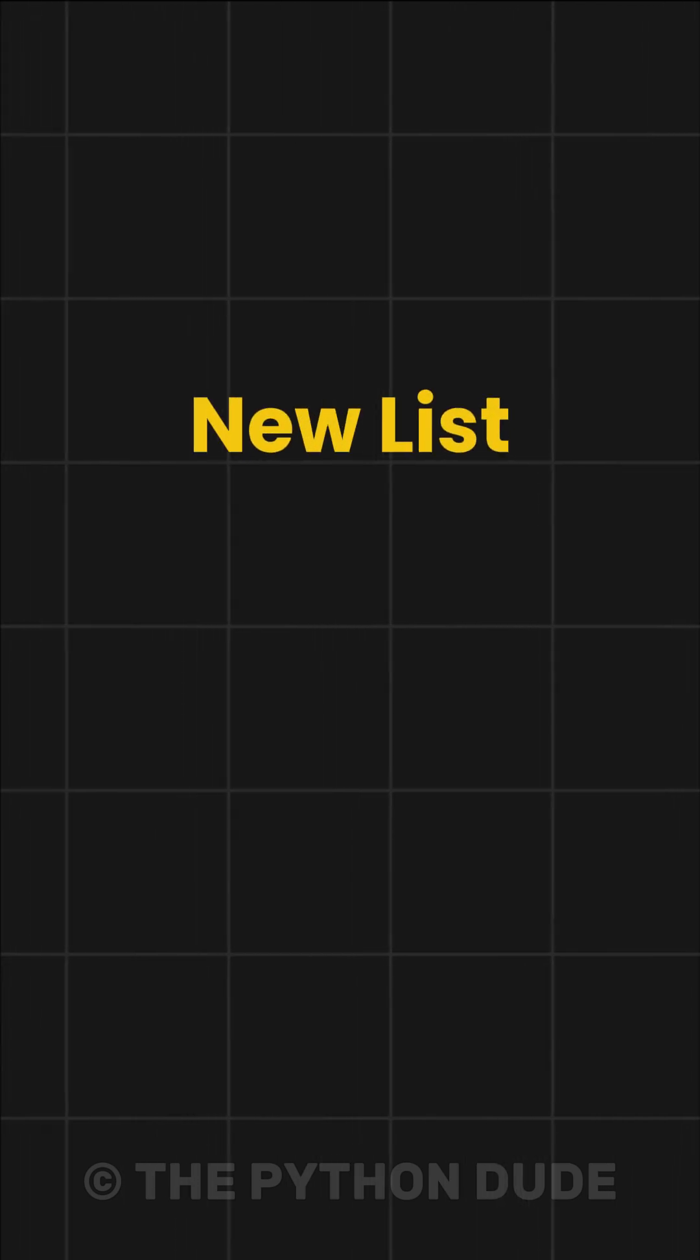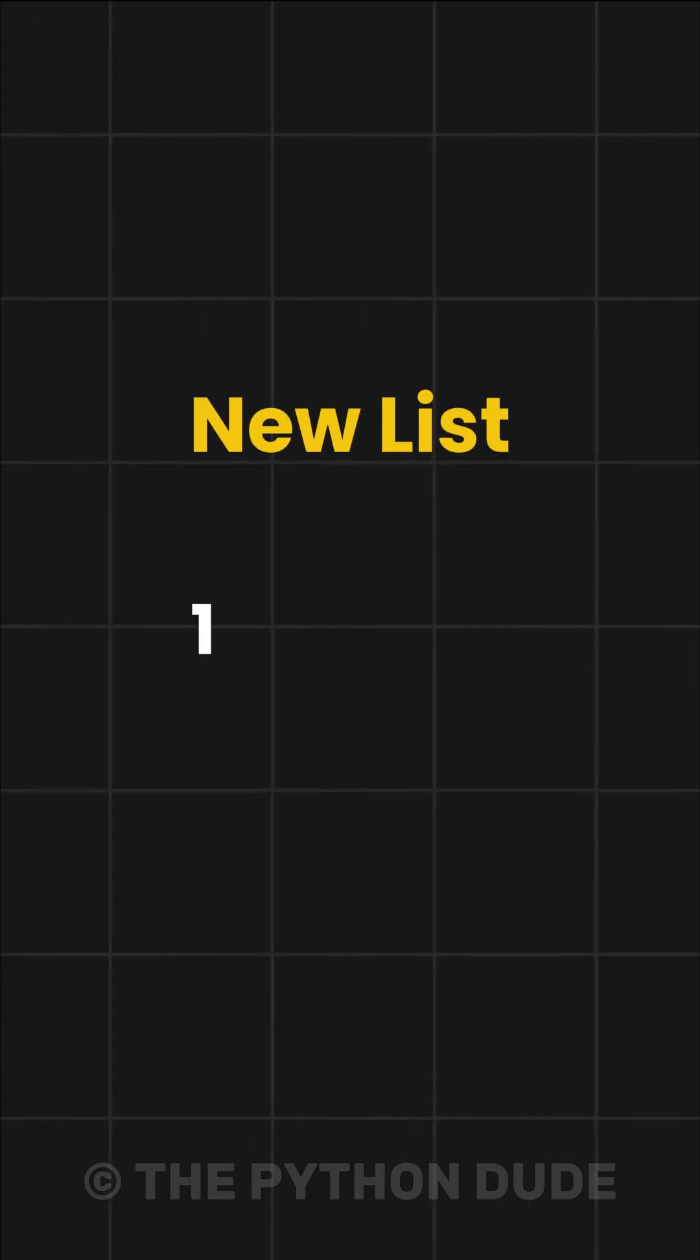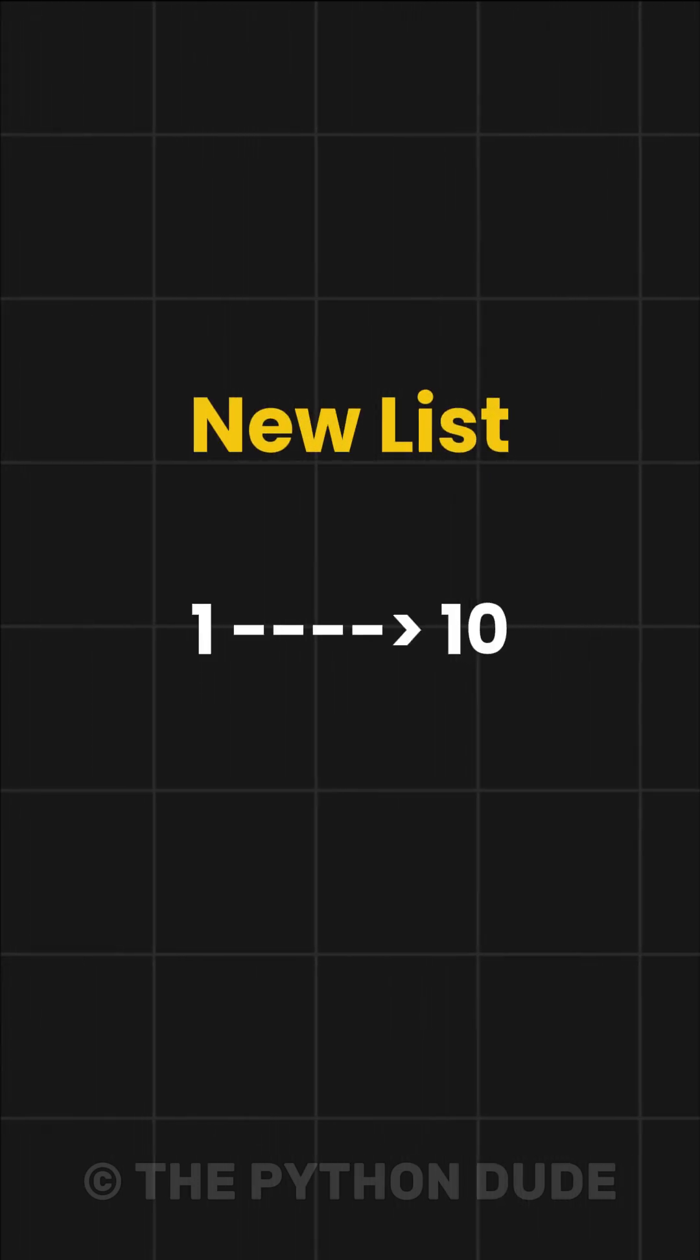Suppose we want to create a new list containing numbers from 1 to 10. First, let's see how we can do this using a for loop.